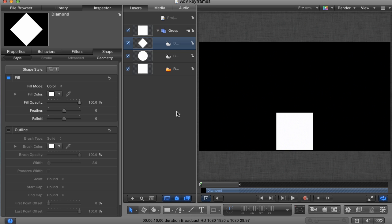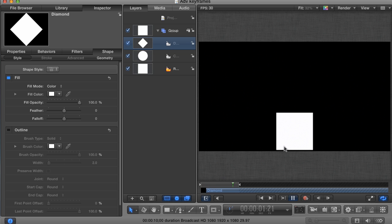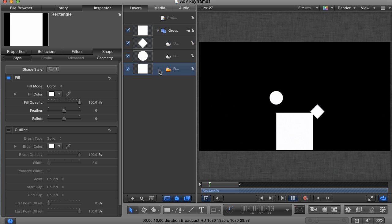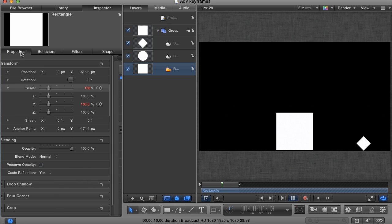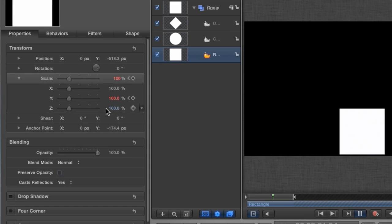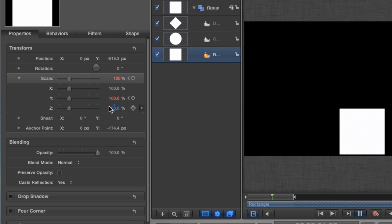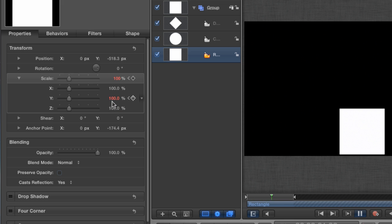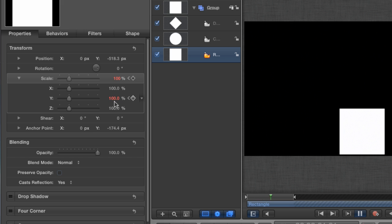Now I've already animated all three layers as you can see when I play in my mini timeline. Select the rectangle layer and go to the Properties tab in the Inspector. You can hit F1 if you want. Here you can easily see what parameters are keyframed because they're shown in red. In this case, I animated the Scale parameter.